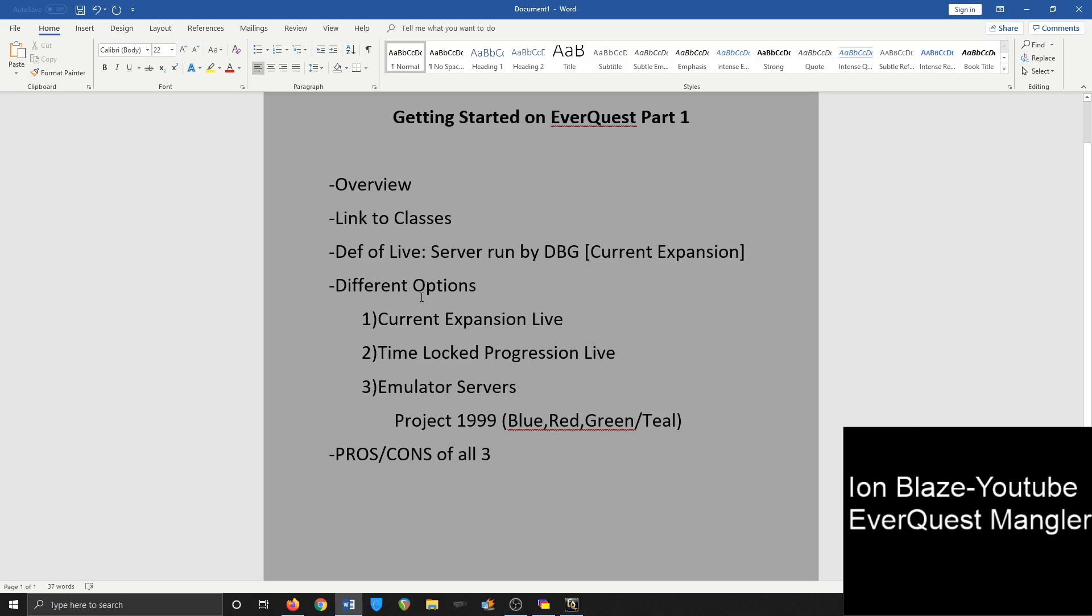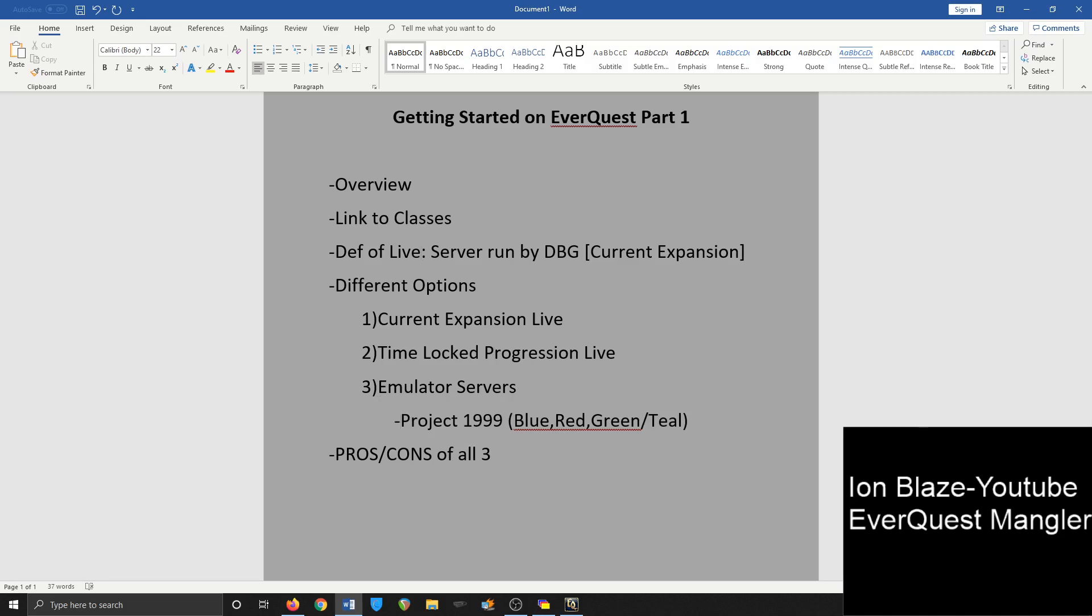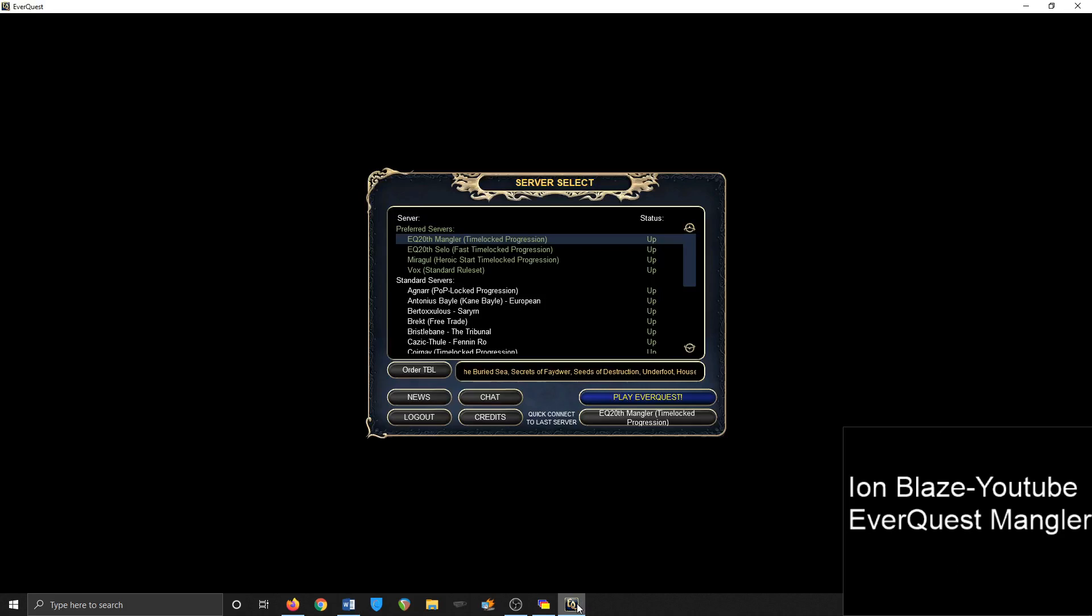So there's three main options that you have when playing EverQuest, three major ones that people typically go to: current expansion live servers, time-locked progression or somewhat special ruleset live servers, and emulator servers. There's a bunch of different emulator servers, but I'm just going to talk about Project 1999, that's the most popular one. Let me just show the servers in general. So this is on Daybreak Games, so this is the officially supported servers.